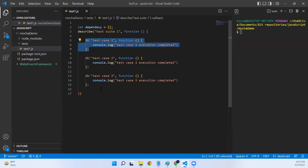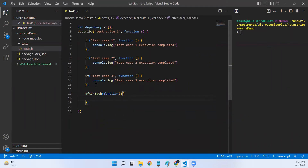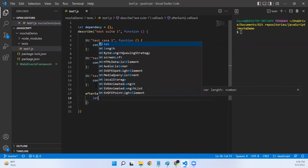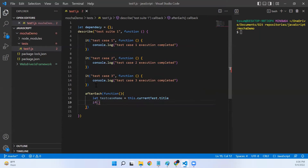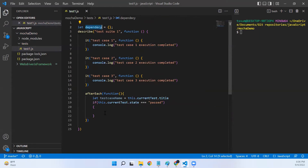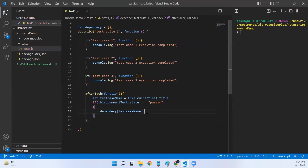Once a test case is executed, I'll add an afterEach hook. Inside the afterEach, I'll get the name of the current test using `this.currentTest.title`. Then, if `this.currentTest.state` is equal to 'passed', I'll update the dependency object by adding a key with that test case name and setting its value to 'passed'.